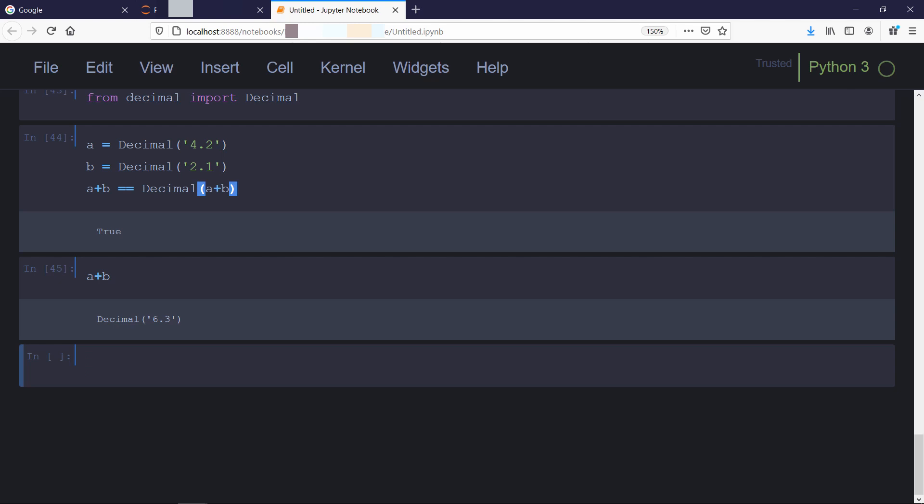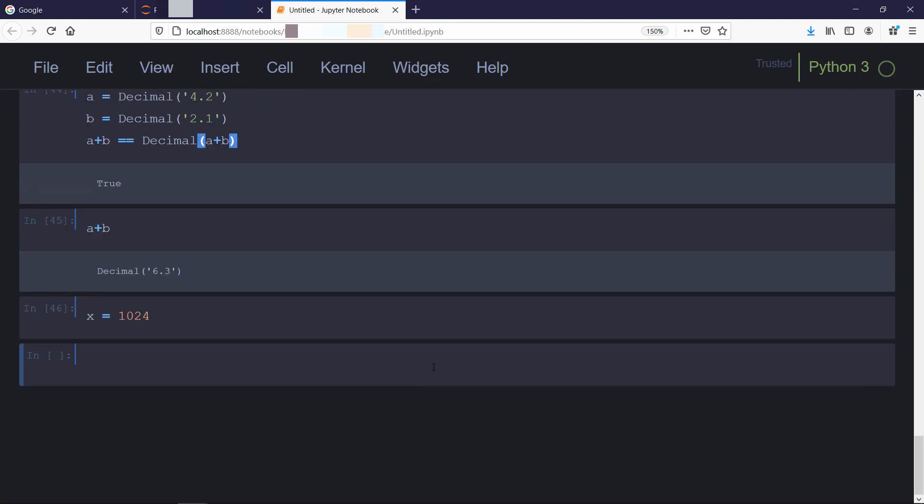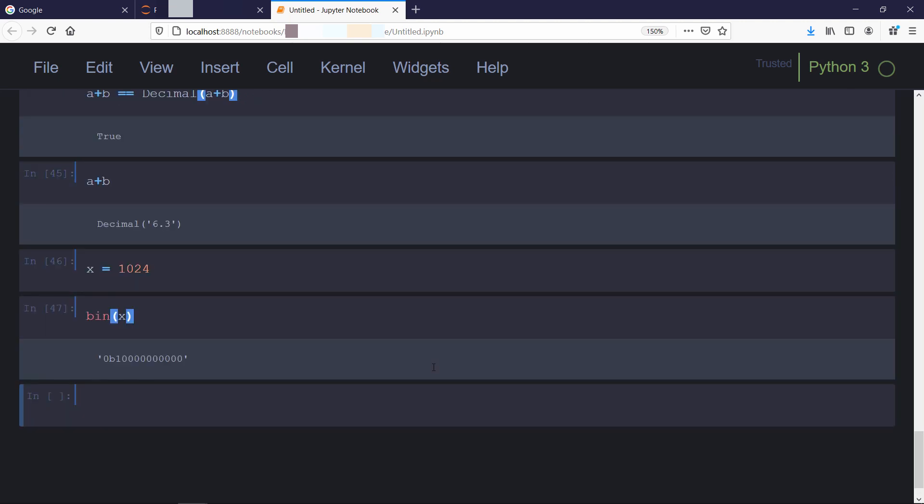Sometimes you may need to convert or output integer representation in binary, octal, or hexadecimal form. Well, to convert integer into binary, octal, or hexadecimal we have inbuilt functions like bin, oct, and hex. So we will use this bin function on our x variable and now you can see that we got the binary representation. Same for octal and hexadecimal.